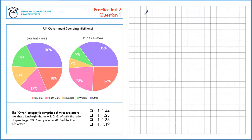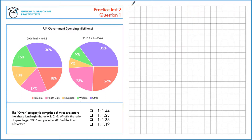The other category is comprised of three subsectors that share funding in the ratio 2 to 2 to 6. What is the ratio of spending in 2006 compared to 2016 of the third subsector?